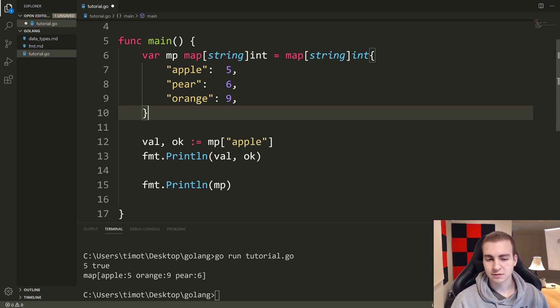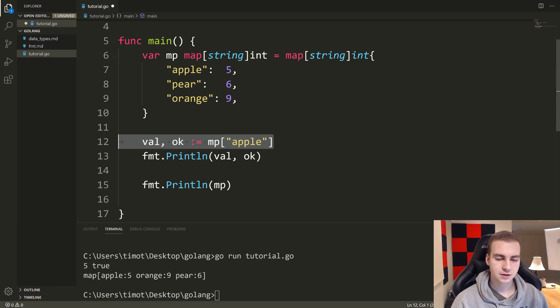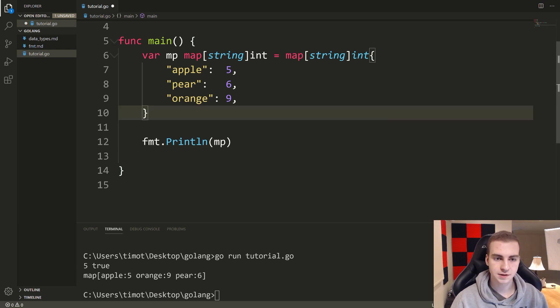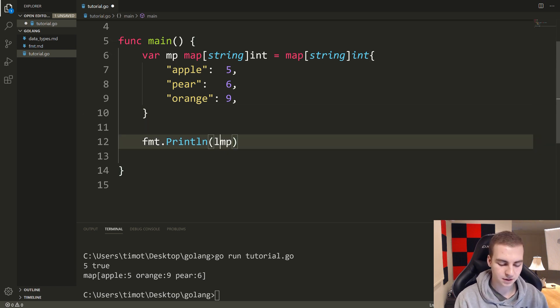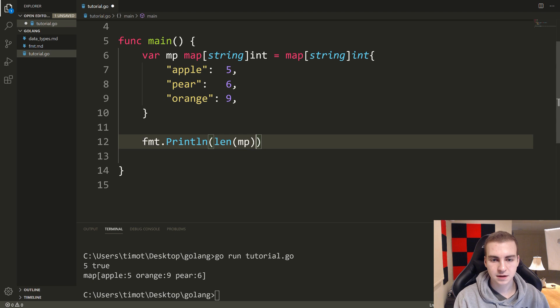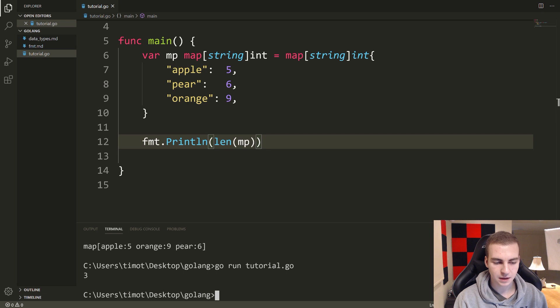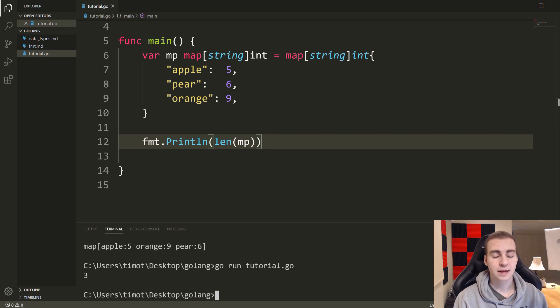I'm trying to think if there's anything else I could show you. I believe we can get the length of the map by calling the len method. Let me check that. So let's see if I can do this: len of mp. Let's see if that tells us how many keys are inside of there. So go run tutorial.go and we get three. So yes, we can use the len of map, and that will tell us how many keys are inside of it.